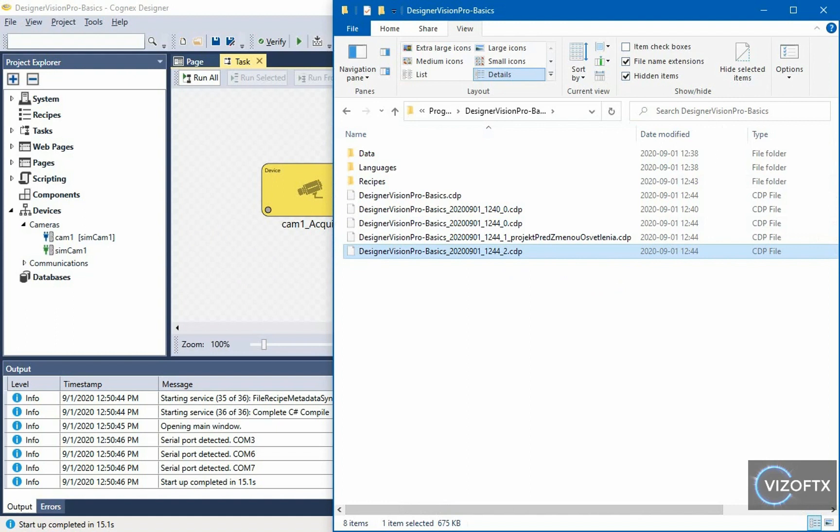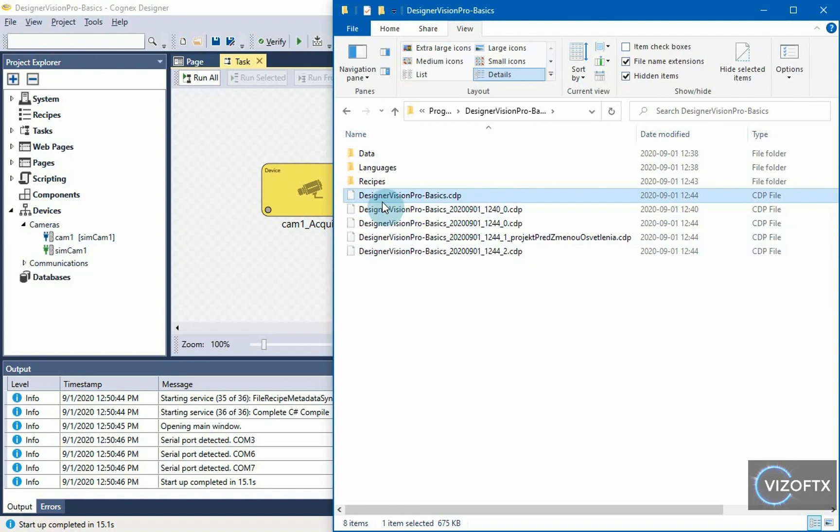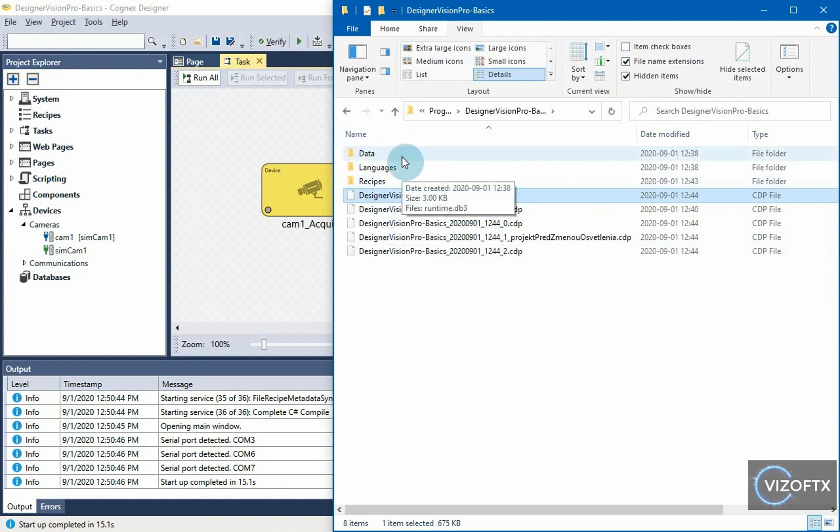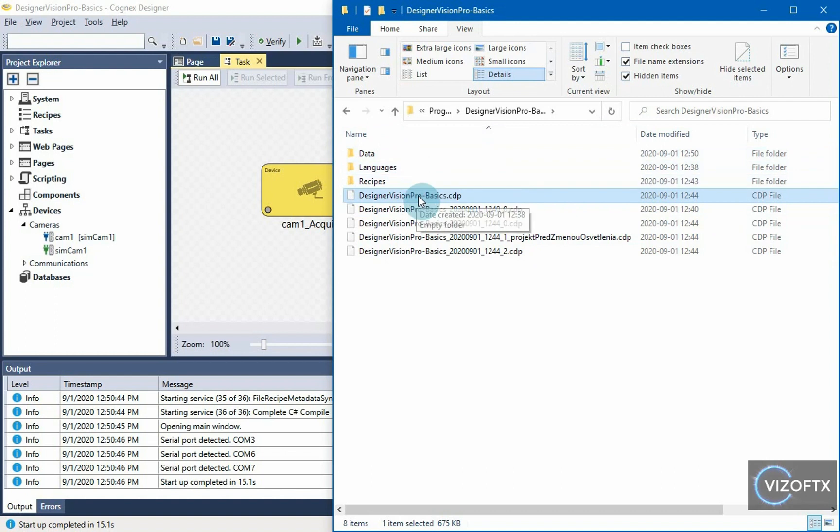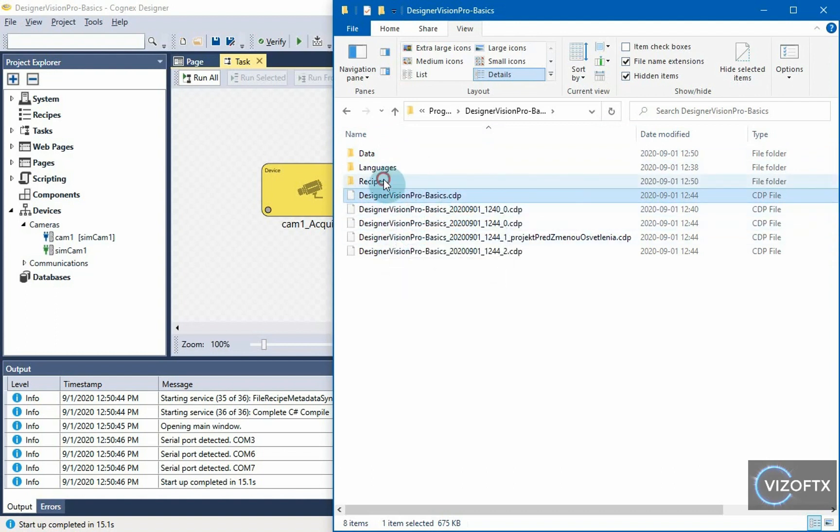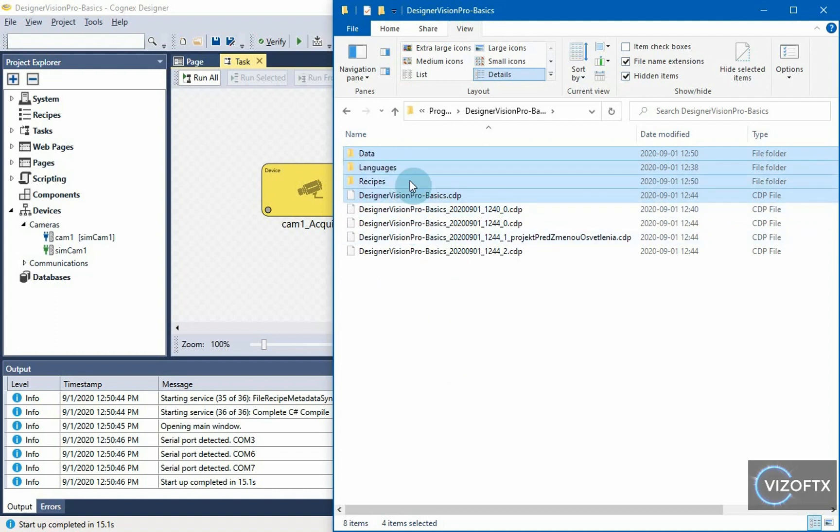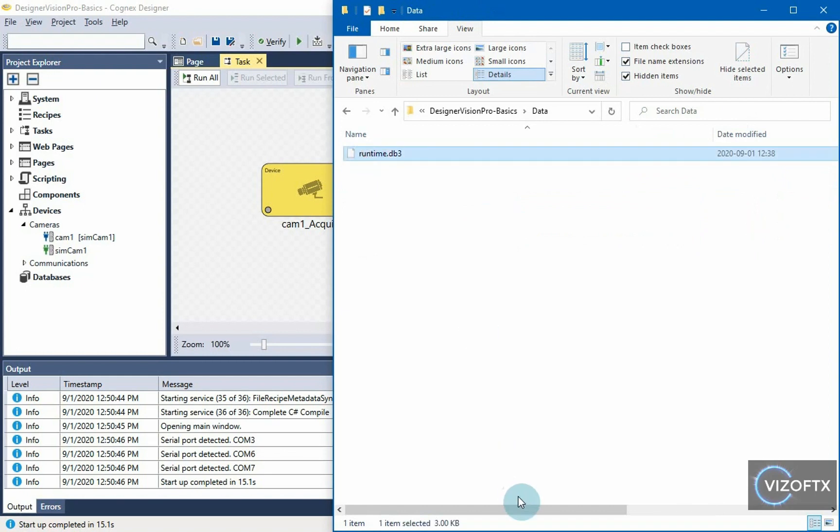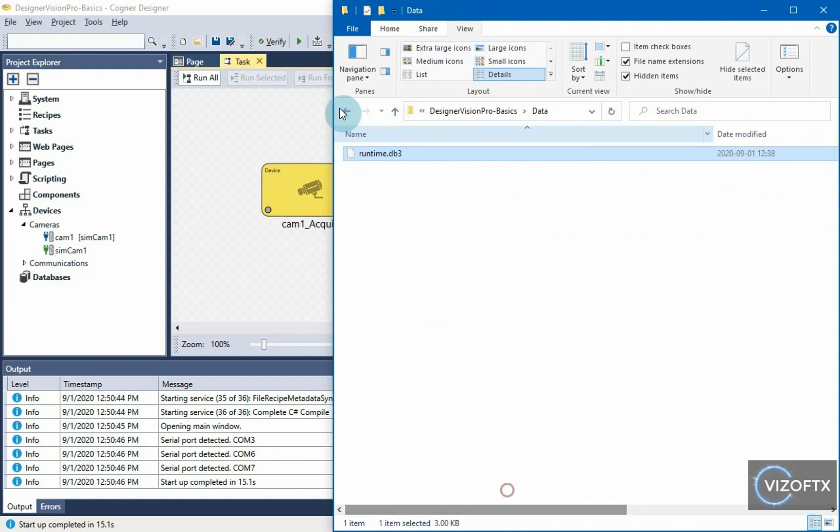If you want to move the project to another computer, for example, drag it over the network from the customer to yourself and make adjustments yourself, then all you need is the current CDP file you want to use or one of the backups. That's up to you. And then copy these three folders as well, although languages and recipes may be empty unless you use them, but there is always this runtime db3 in the data, so at least the data folder and CDP file needs to be taken.